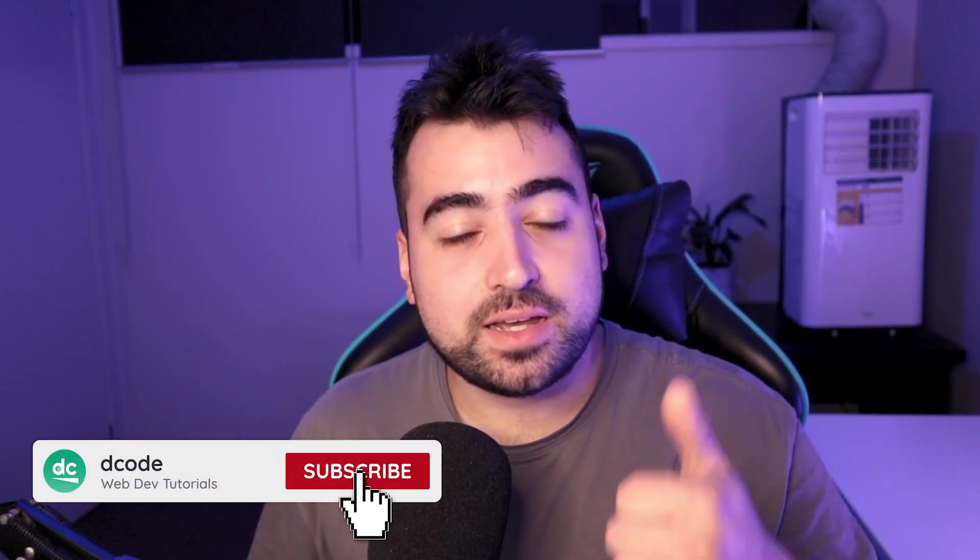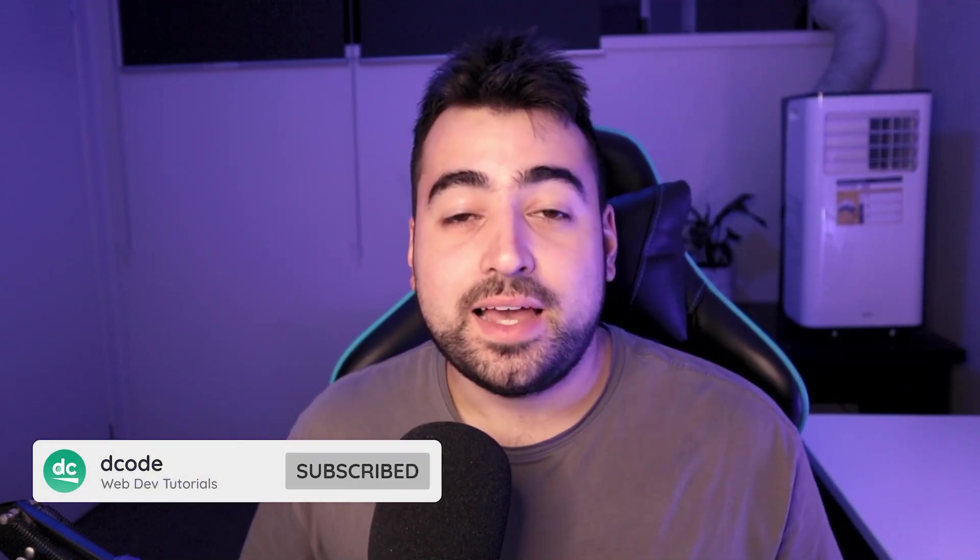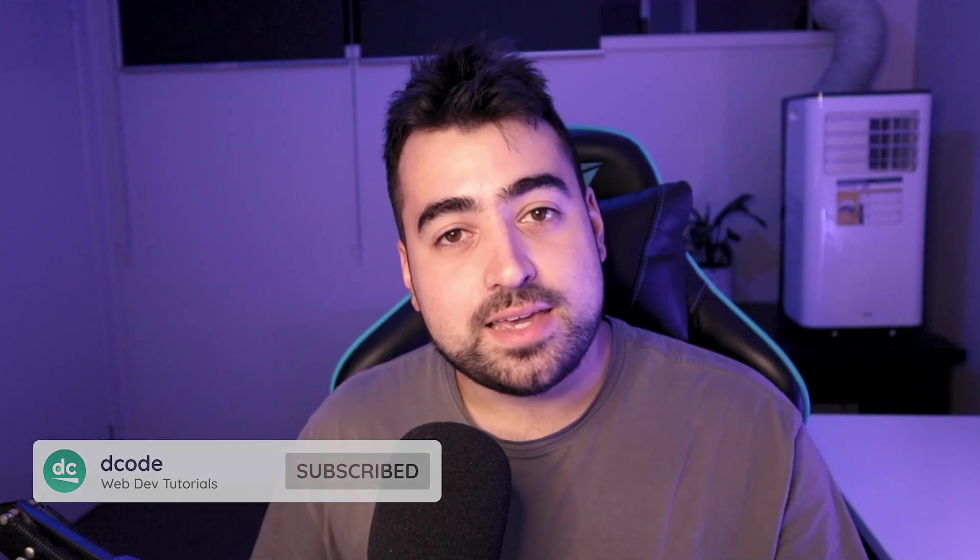And that is all for today's video. I hope you guys enjoyed this one. If you did, drop a like and subscribe and I'll see you in the next one.